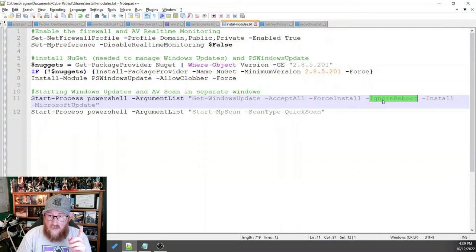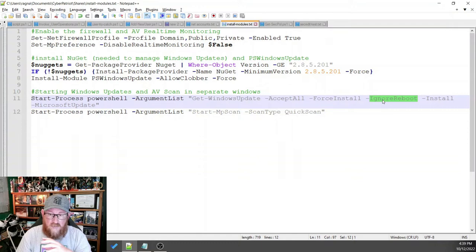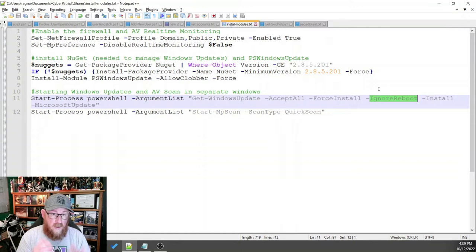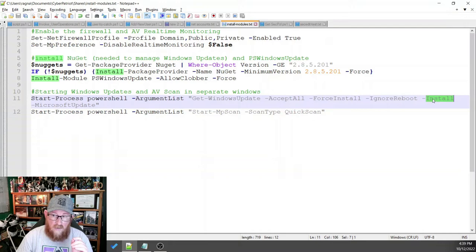We want to ignore the reboot because if you tell it automatically reboot, as soon as it's done, it'll reboot. And you're in the middle of something that's never a good plan. So you need to be able to have it to where it doesn't reboot automatically.